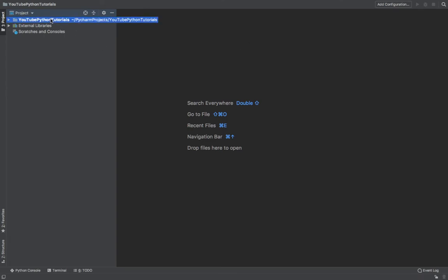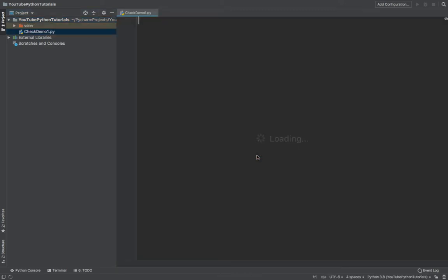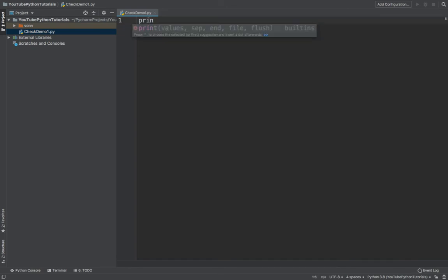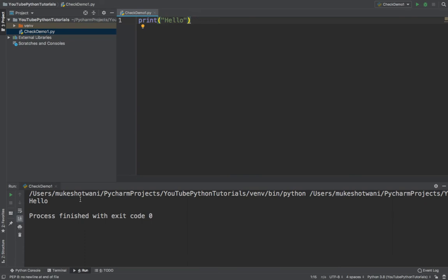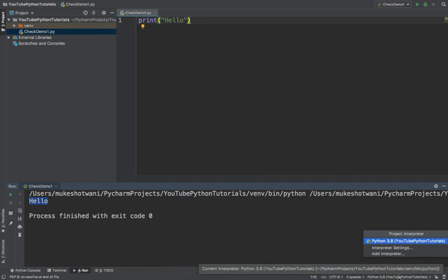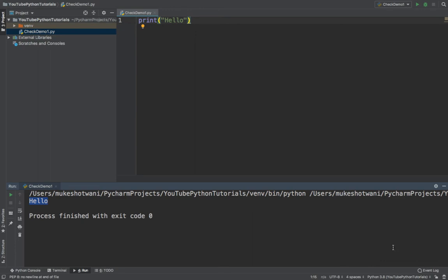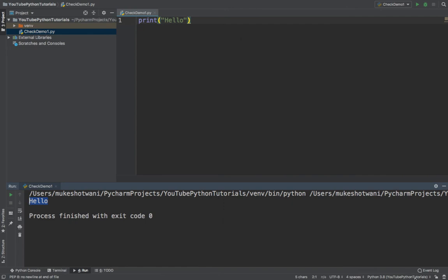Let's create a Python program to verify everything works. Right-click the project, create a new Python file, and name it 'check_demo_one'. Type 'print' - you'll get auto-suggestions. Type 'Hello', then right-click and Run. You can see the output, and by default it's using Python 3.8. If you want to change the interpreter, go to Interpreter Settings and change it from there. But right now 3.8 is already set, so no changes needed.